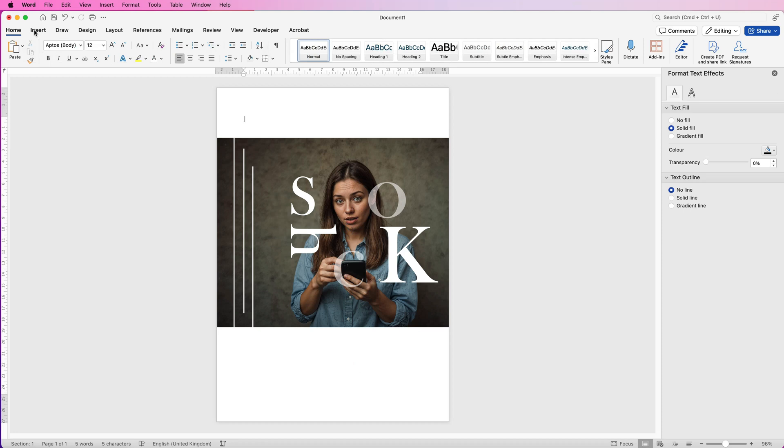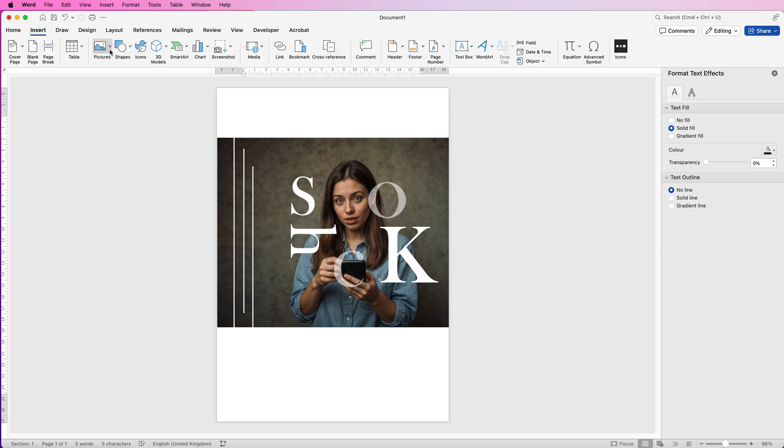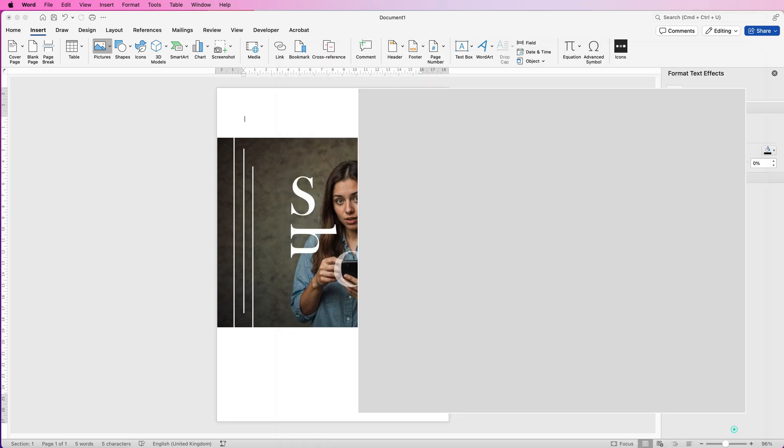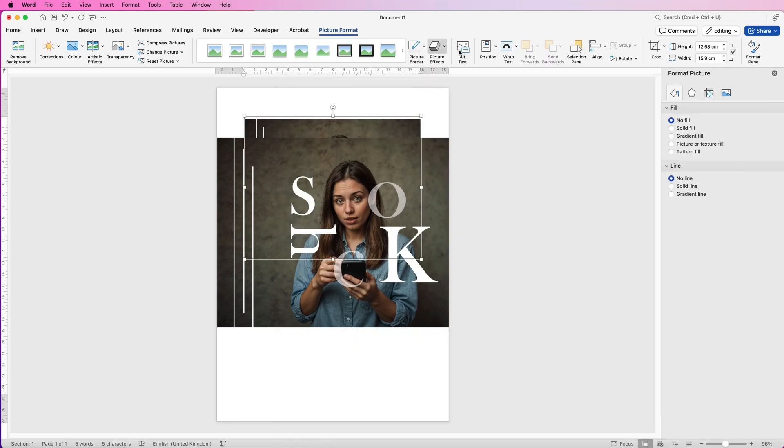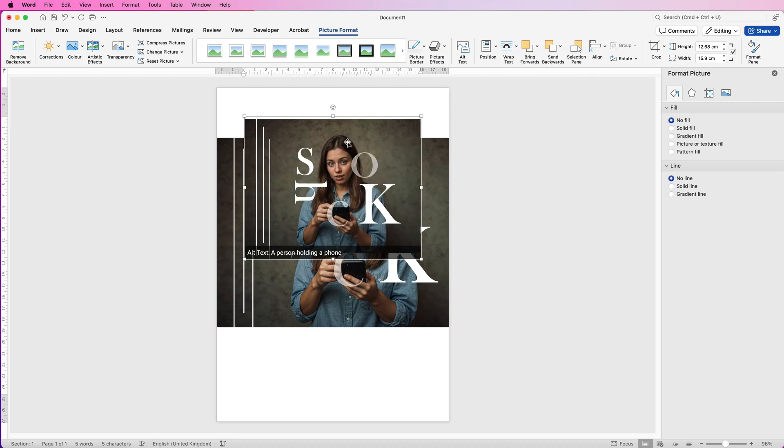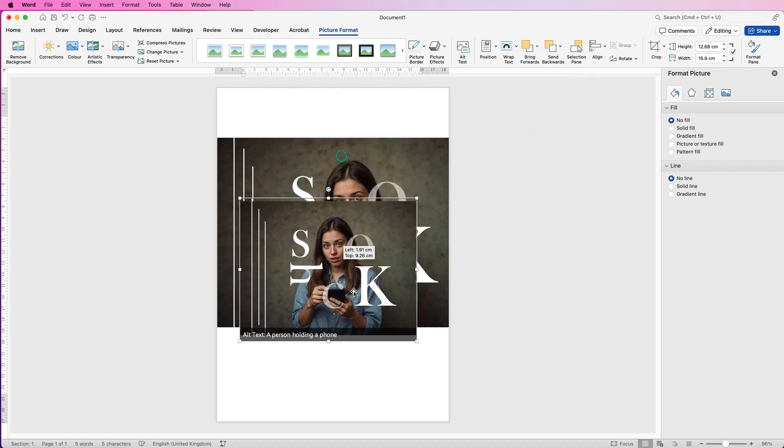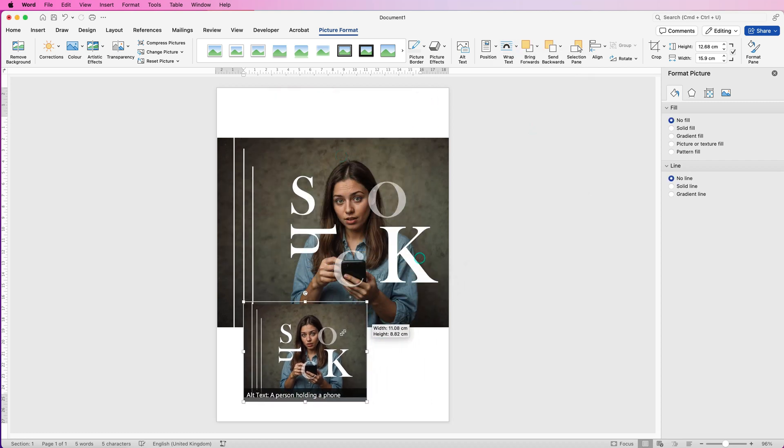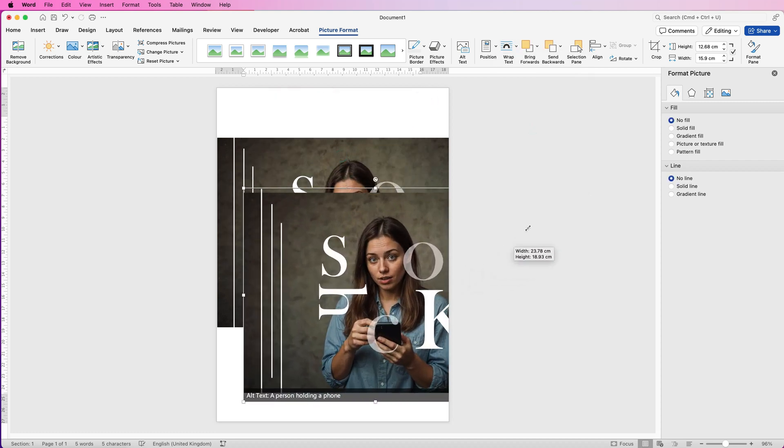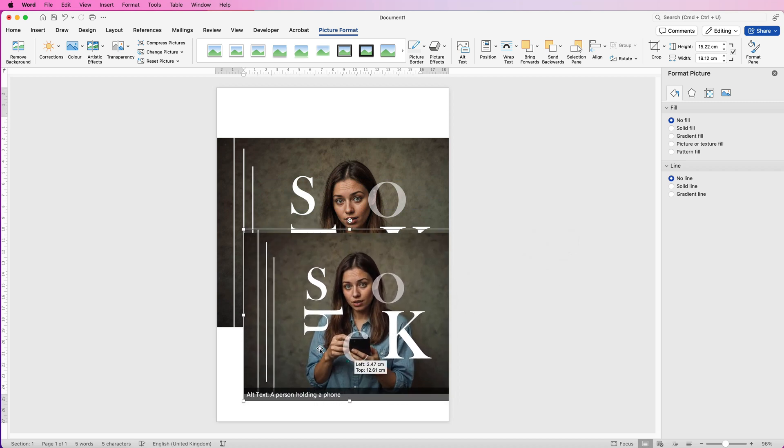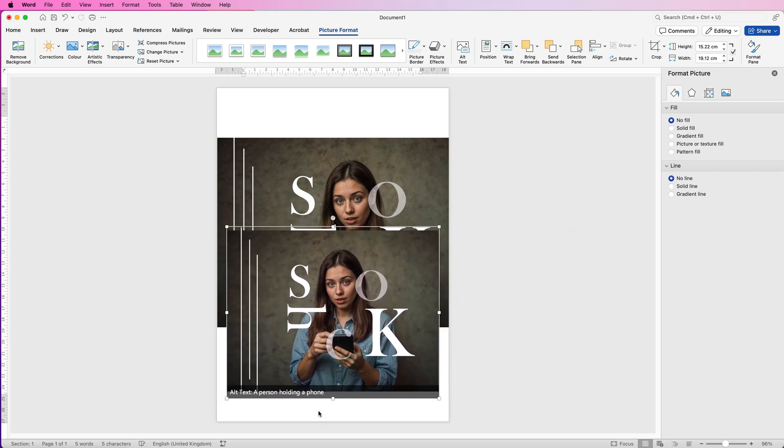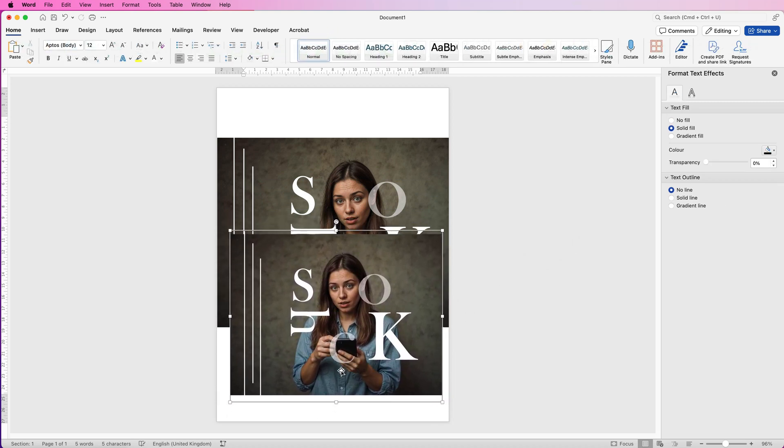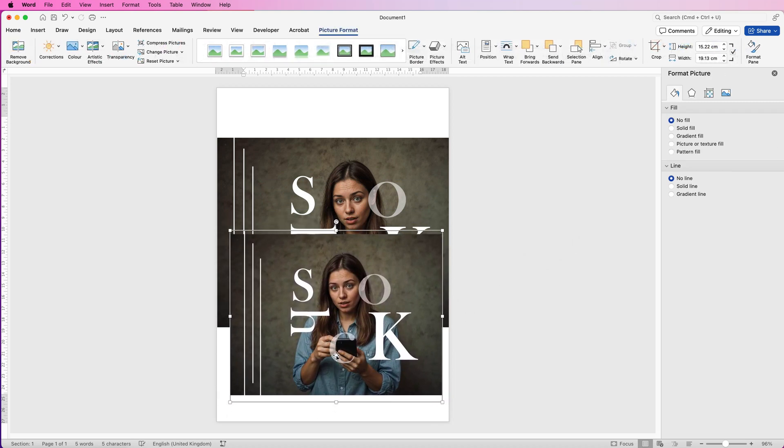And then if I go to Insert, Pictures, Picture from File, I go to my desktop, I've got Picture One here, click Insert. Then I'm just going to bring this to the front. Let's go to Wrap Text, In Front of Text. Then you can see I've got that picture here that I can increase and decrease the size of and it just acts like a completely normal image. You can use that image on websites, on social media, completely up to you.